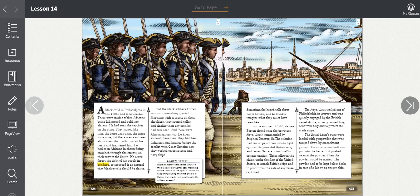In the summer of 1781, James Forten signed onto the privateer Royal Lewis, commanded by Stephen Decatur Sr. The colonies had few ships of their own to fight against the powerful British Navy, and issued letters of marque to private parties. These allowed the ships under the flag of the United States to attack British ships and to profit from the sale of any vessel captured.